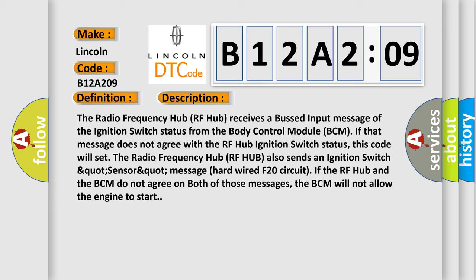RF hub also sends an ignition switch status message via hardwired F20 circuit. If the RF hub and the BCM do not agree on both of those messages, the BCM will not allow the engine to start.